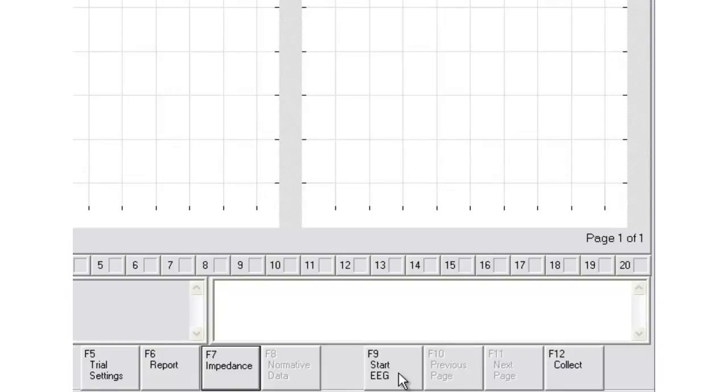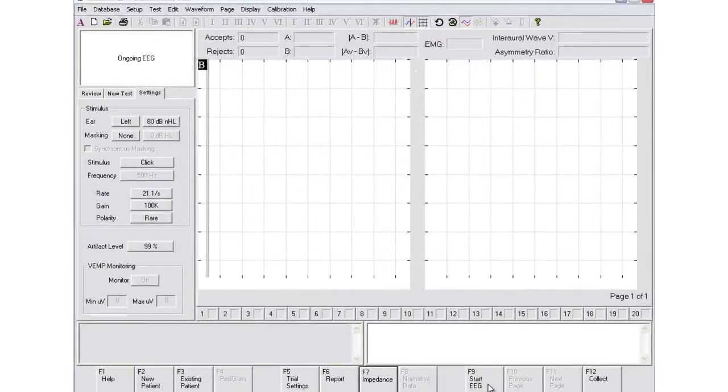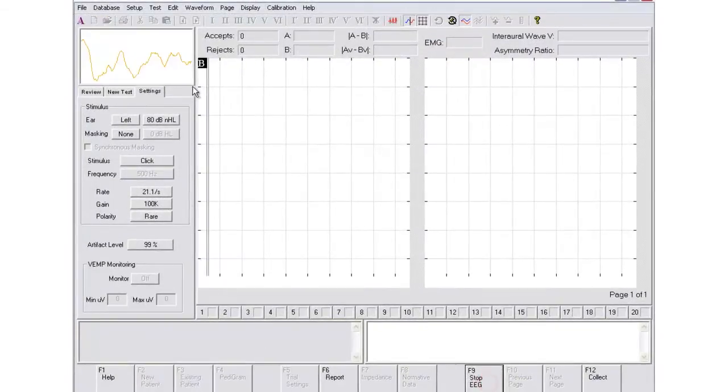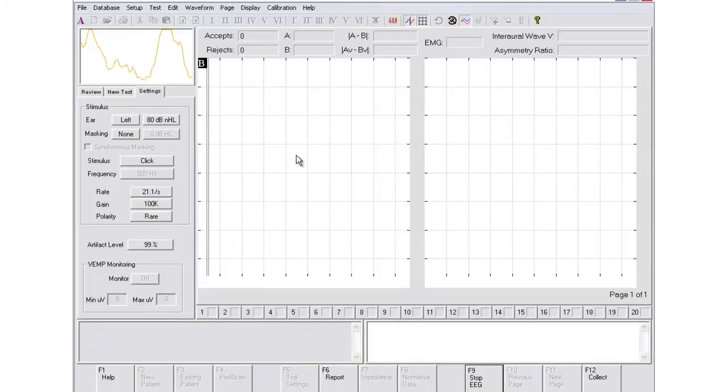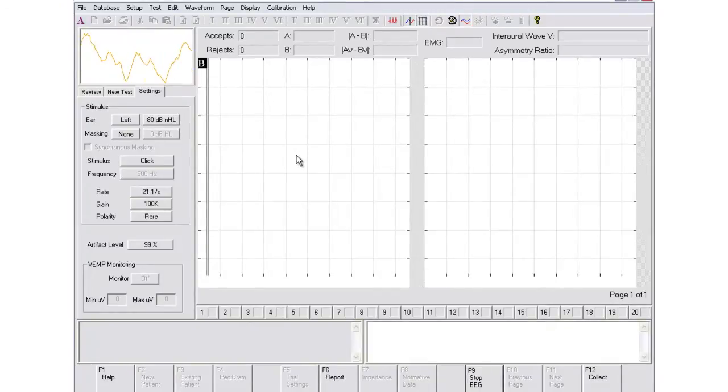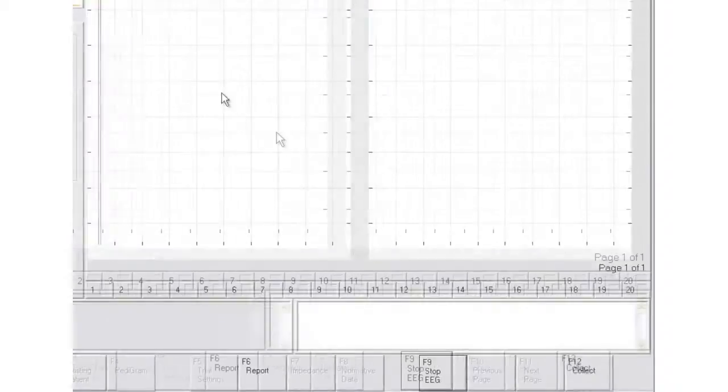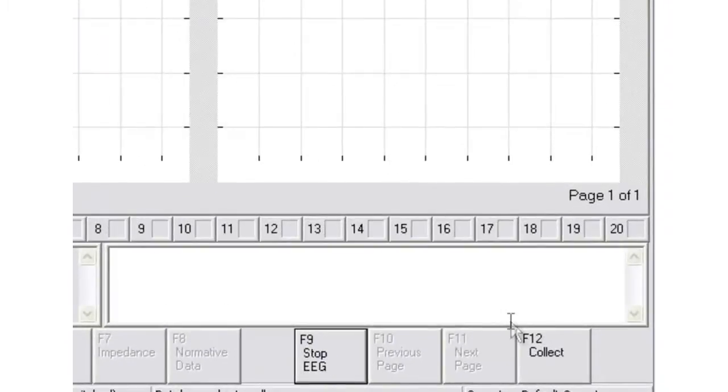Now you'll see the EEG window become active. If the line stays fairly quiet and centered, begin the collection by choosing Collect or F12 at the bottom.